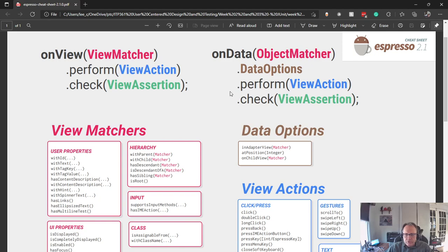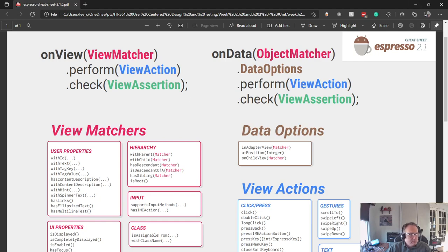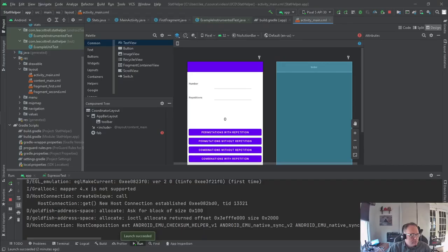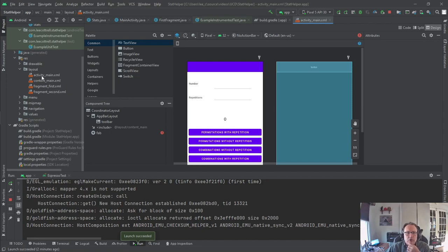So we're going to get Android Studio's Gradle set up to support Espresso, and then we're going to write two Espresso tests. So I'm going to go back to Android Studio.